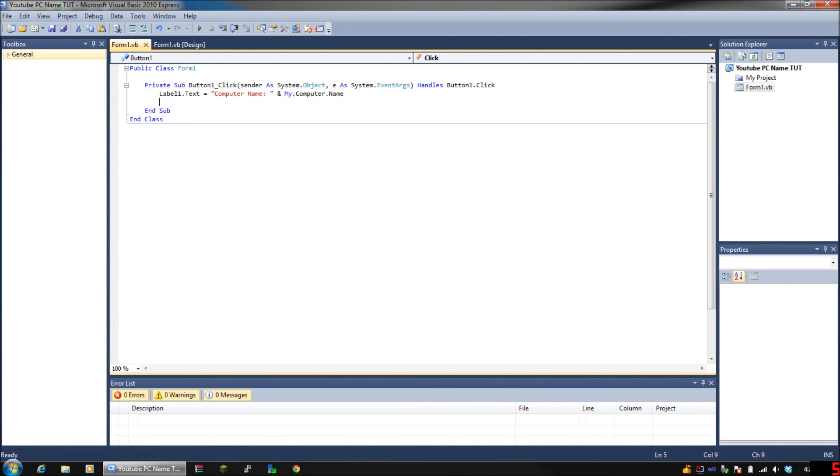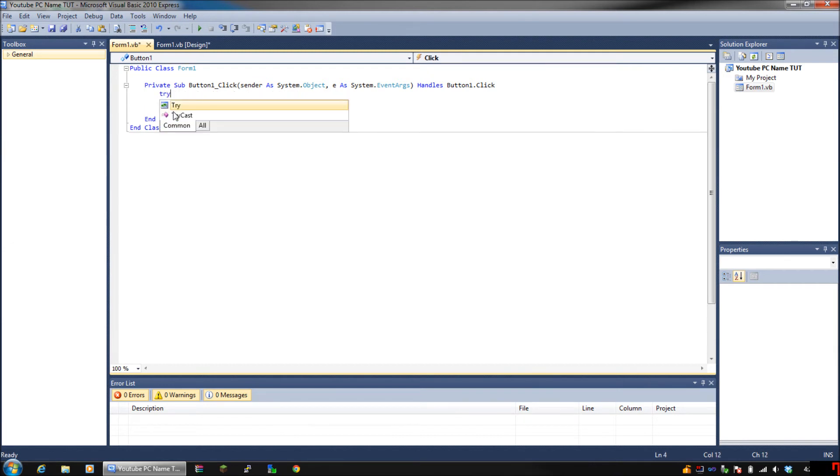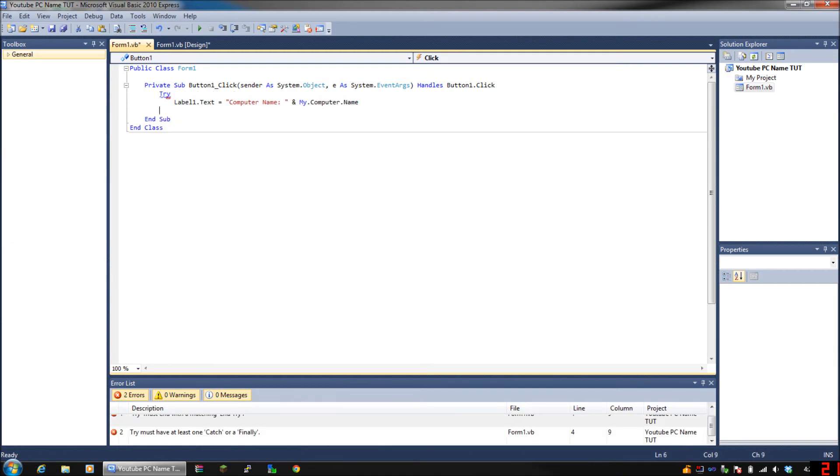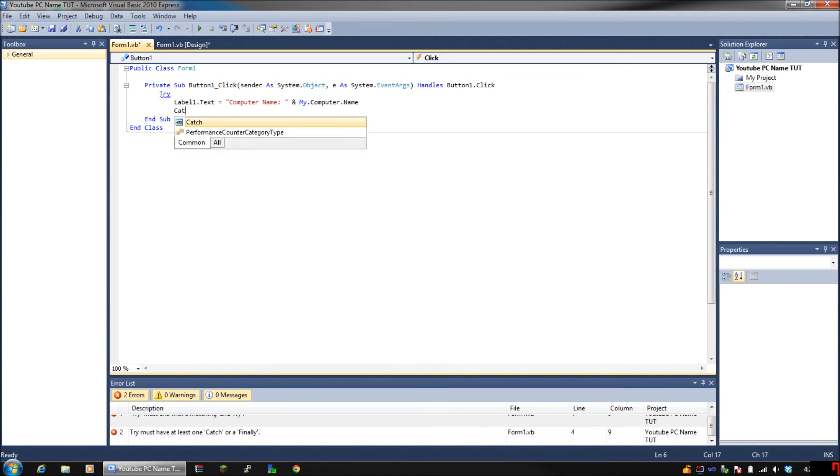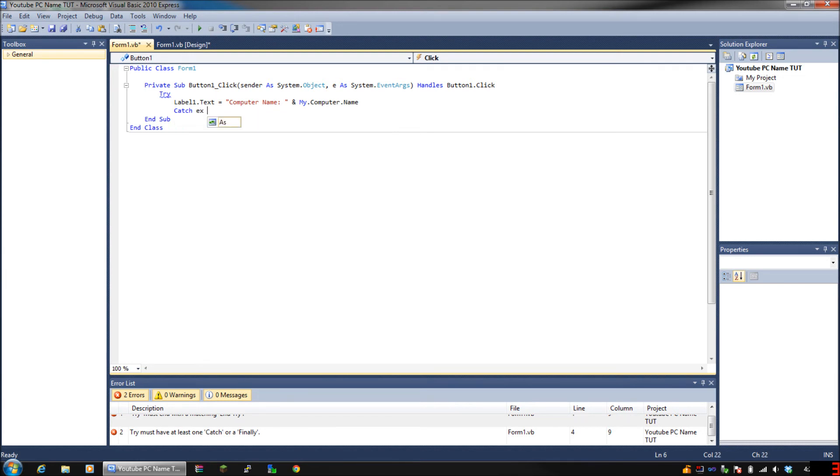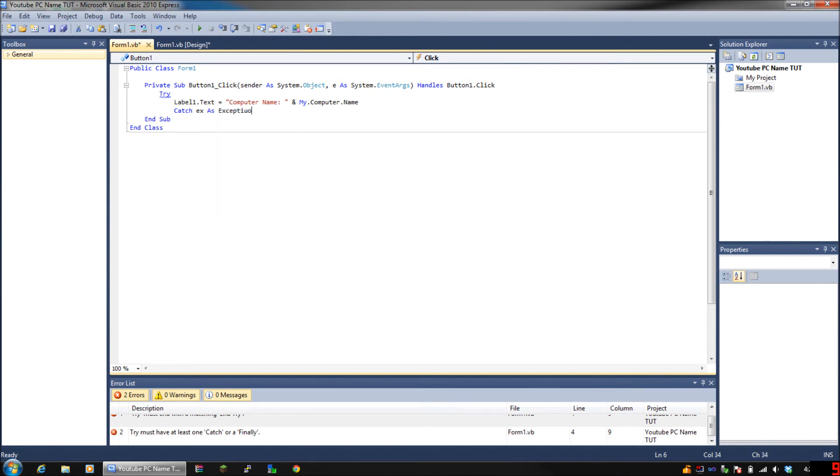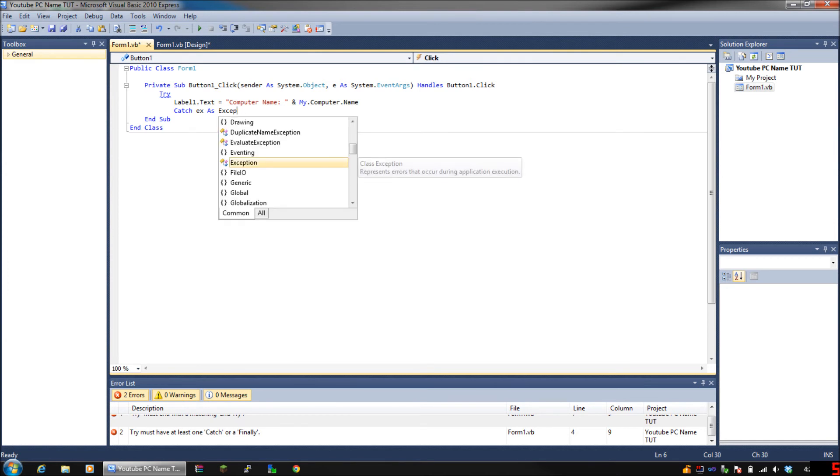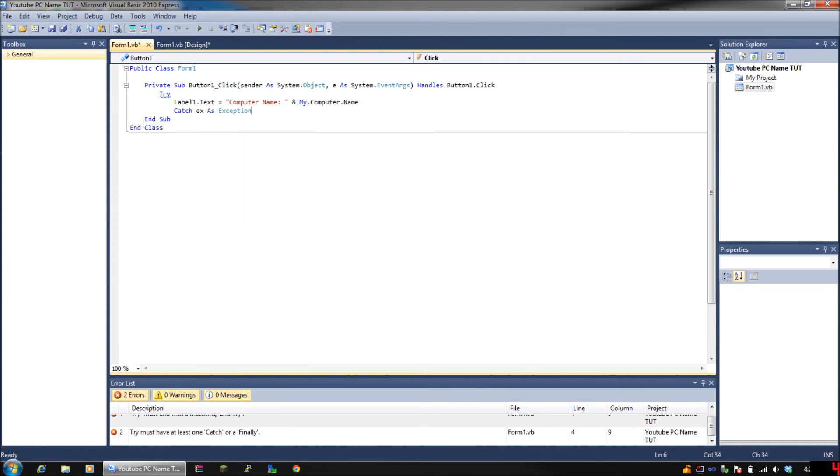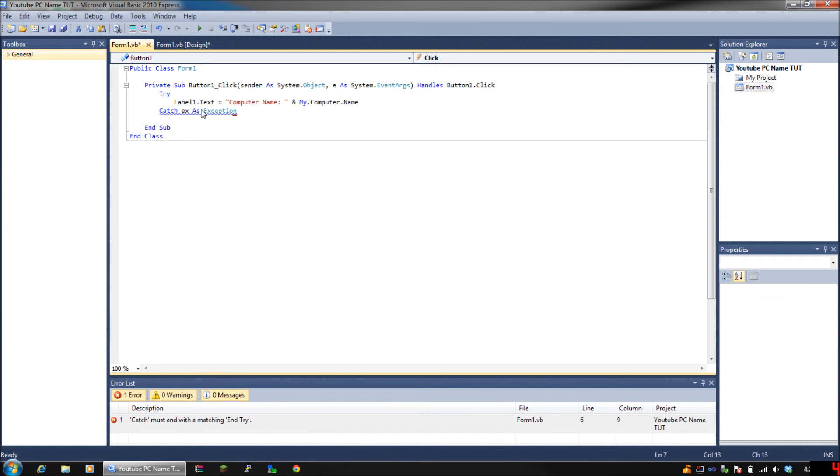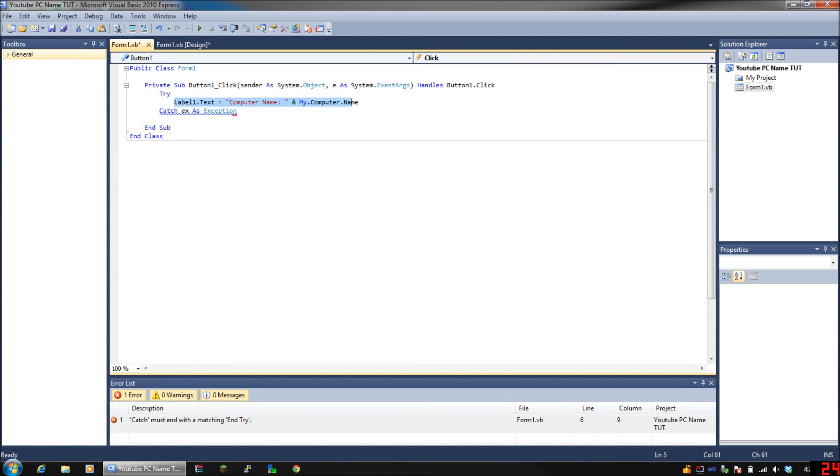Let's put Try, and after you put Try, don't worry that's an error obviously because we didn't put the rest of the commands. After you put Try, put the label1.text equals Computer Name, all that stuff we just typed earlier. Then put Catch as X as Exception. I am failing today.